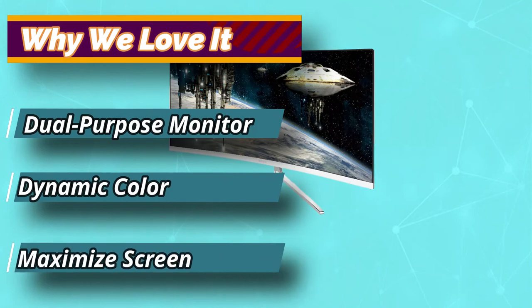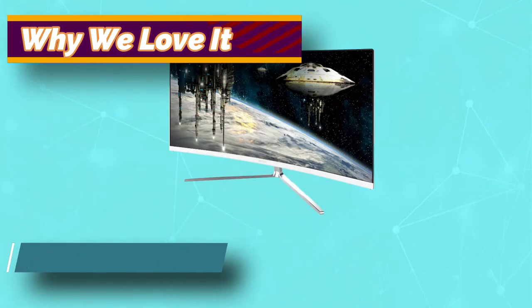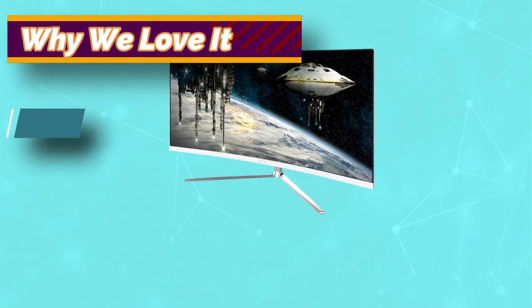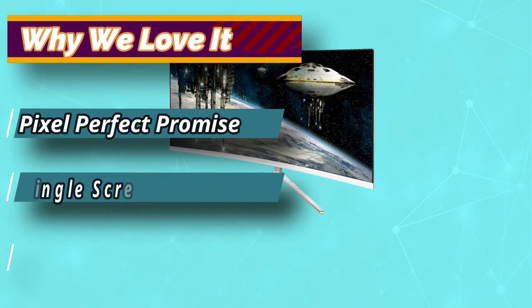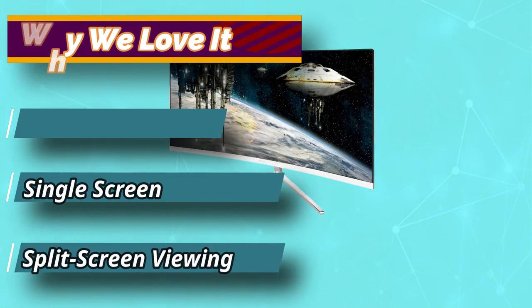In terms of input lag, it's also about 5 milliseconds, which is not the fastest but not too slow either. It's in the middle and will perform quite well when gaming.